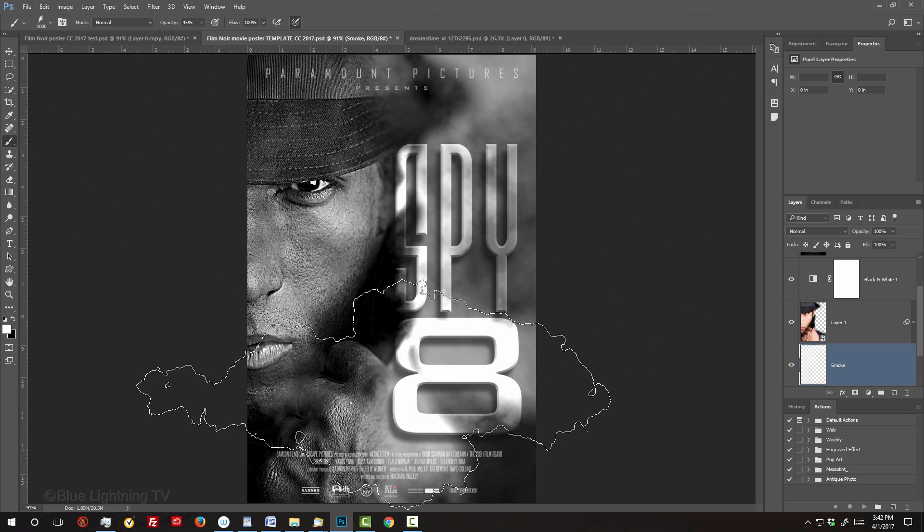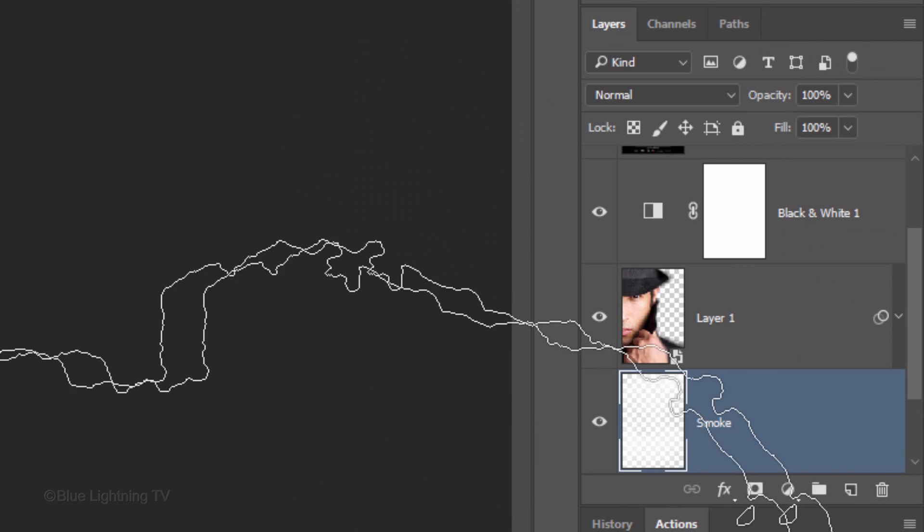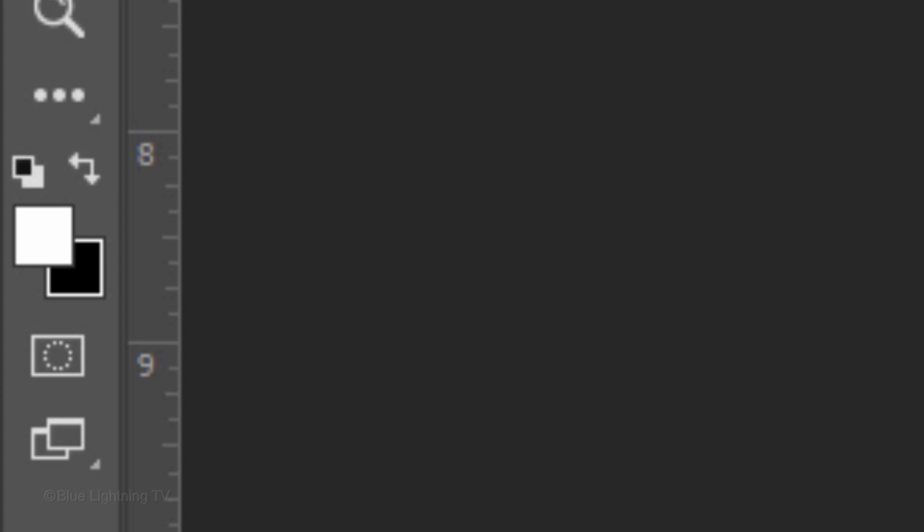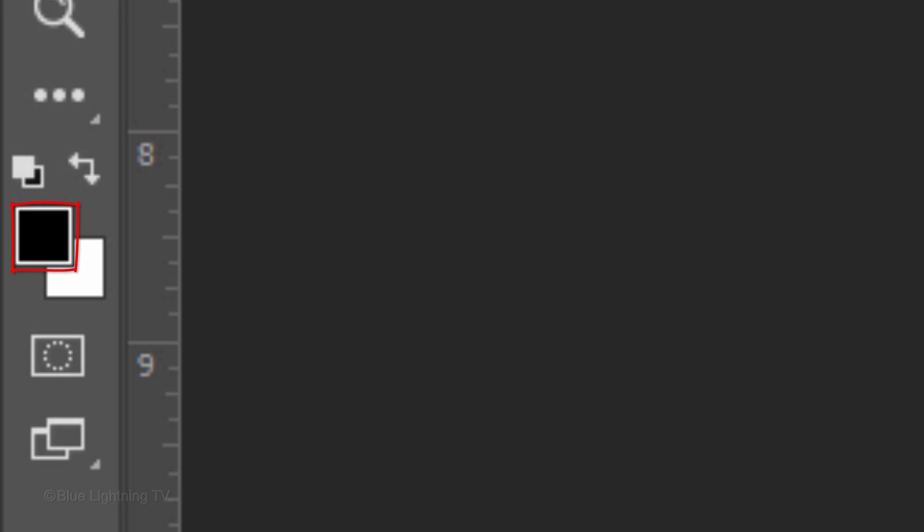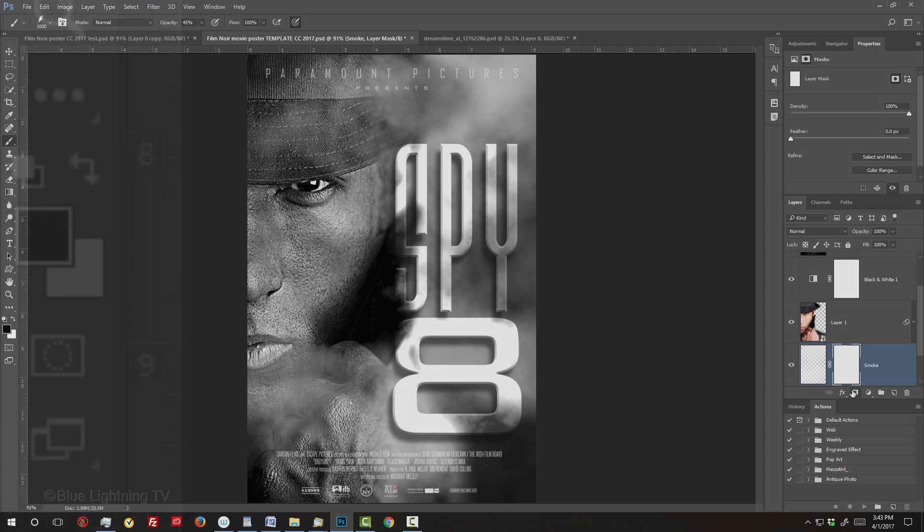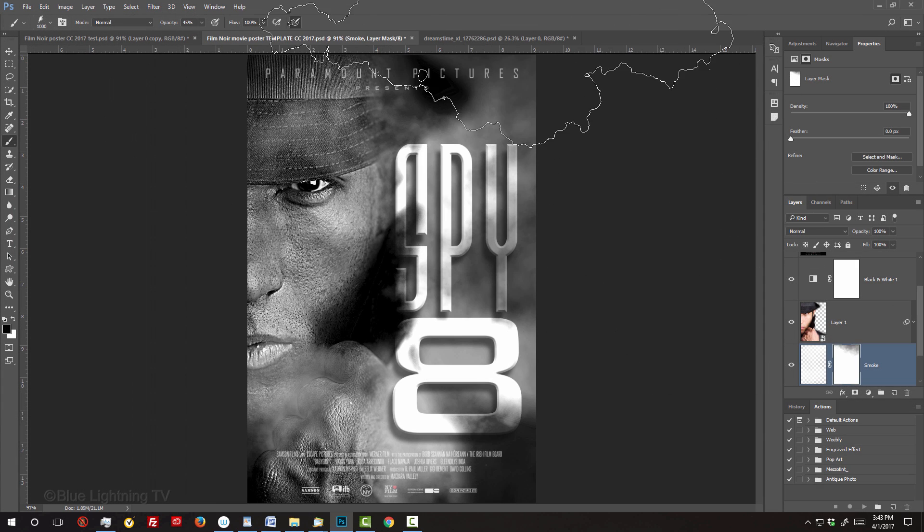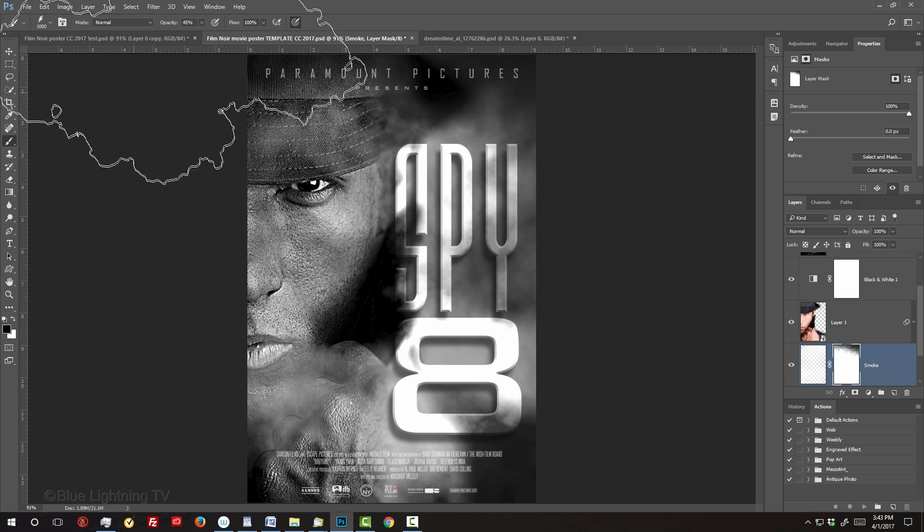If you want to hide areas of the smoke, click the layer mask icon to make a layer mask next to the smoke layer. Press X to invert your colors so black is your foreground color. Now click on areas of the smoke that you'd like to hide or diminish.